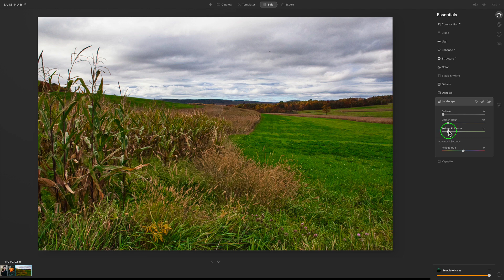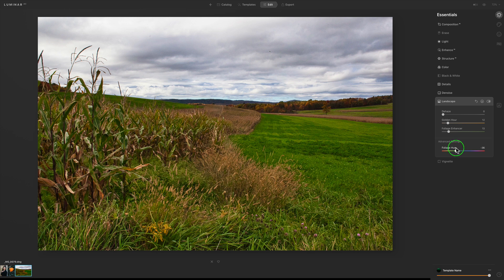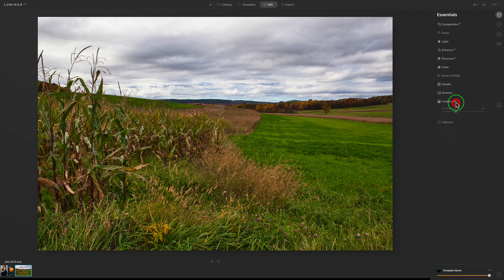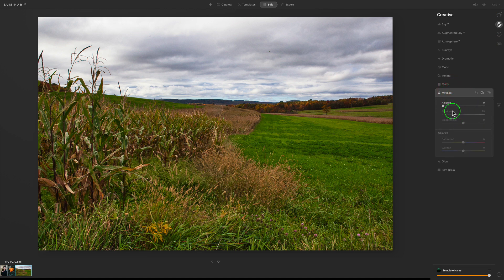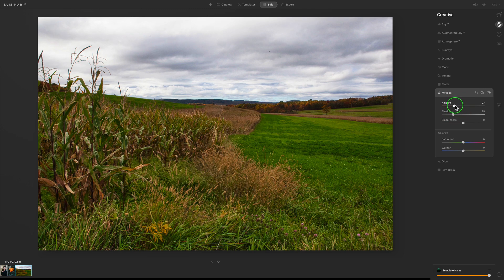The Foliage Enhancer can get a little nuclear, so go to Advanced Settings and adjust the foliage slider to back off that nuclear green look. I'll pull the Foliage Enhancer back a little bit. Then under Creative, I always like the Mystical filter. I'm going to add a little Mystical to this fall cornfield scene — a little mystical look will work well here. We can play with shadows, saturation, and warmth, but I think everything looks good.